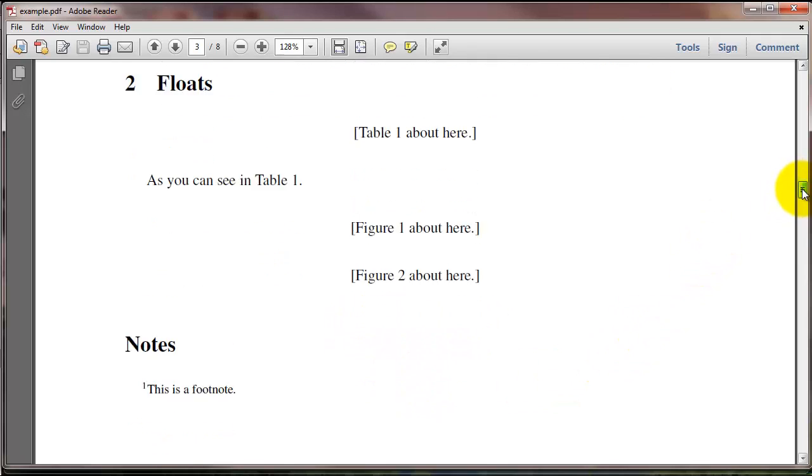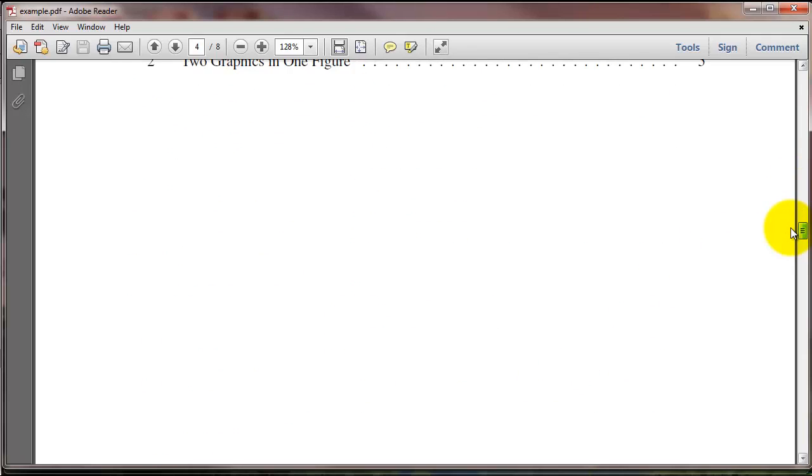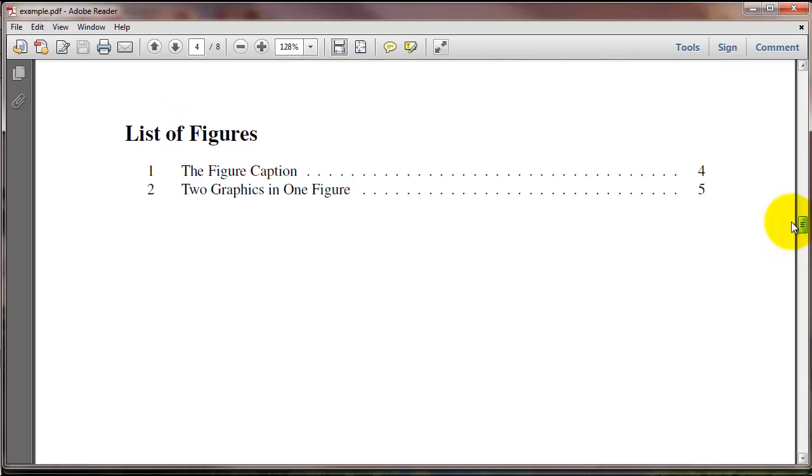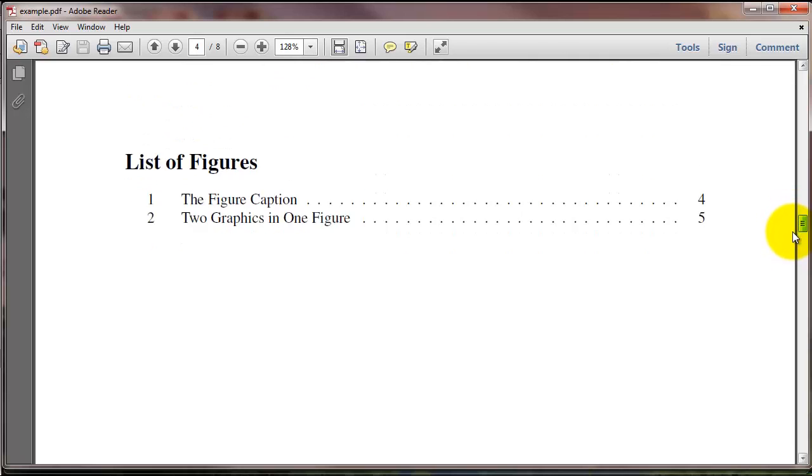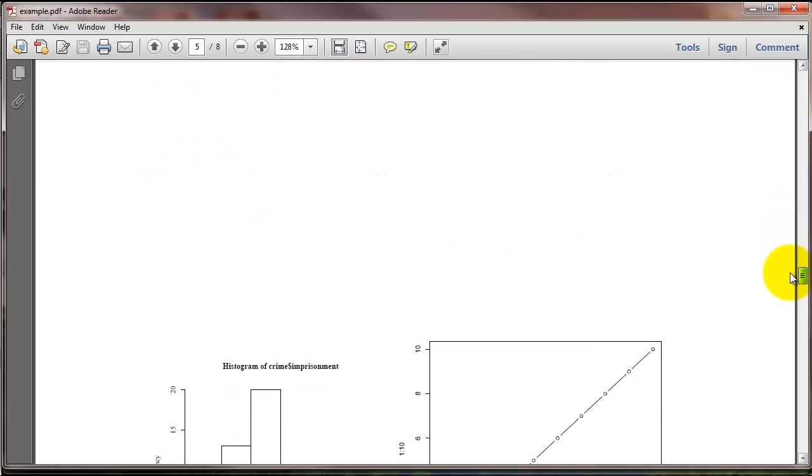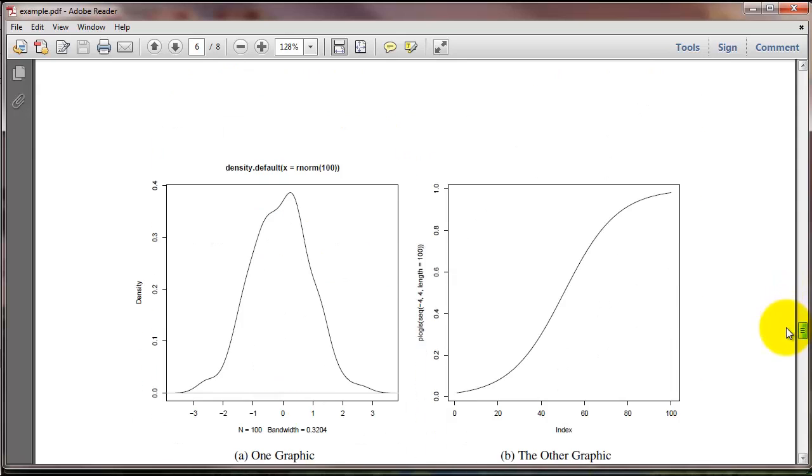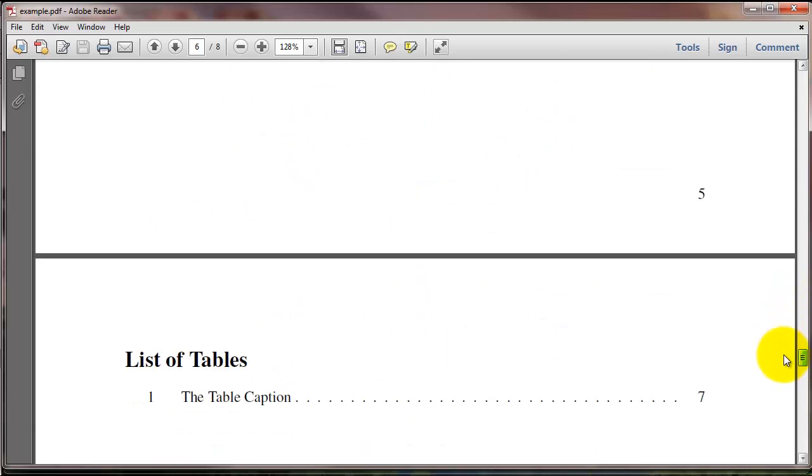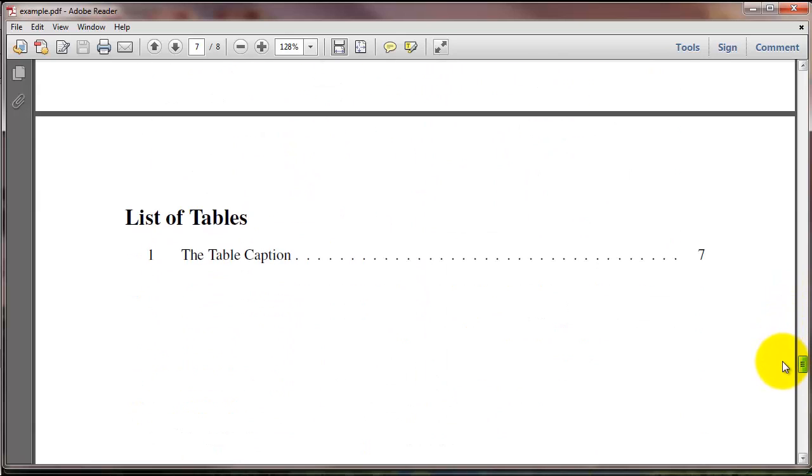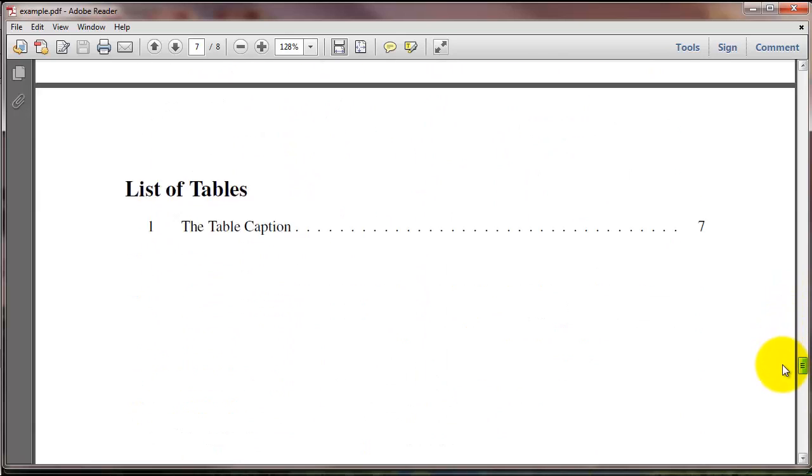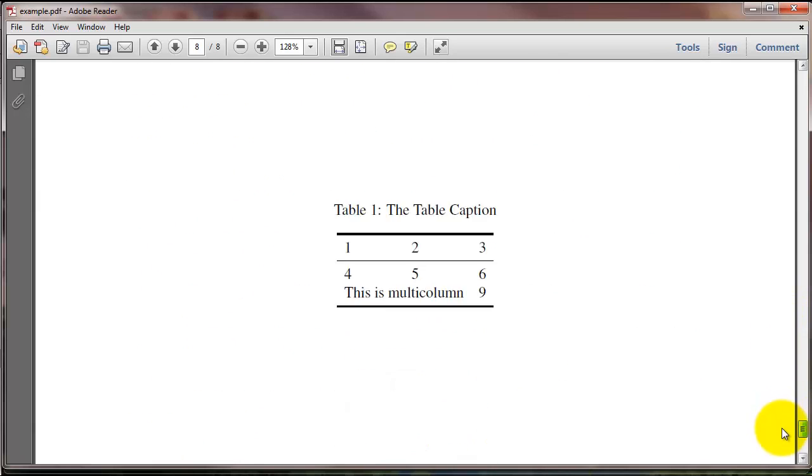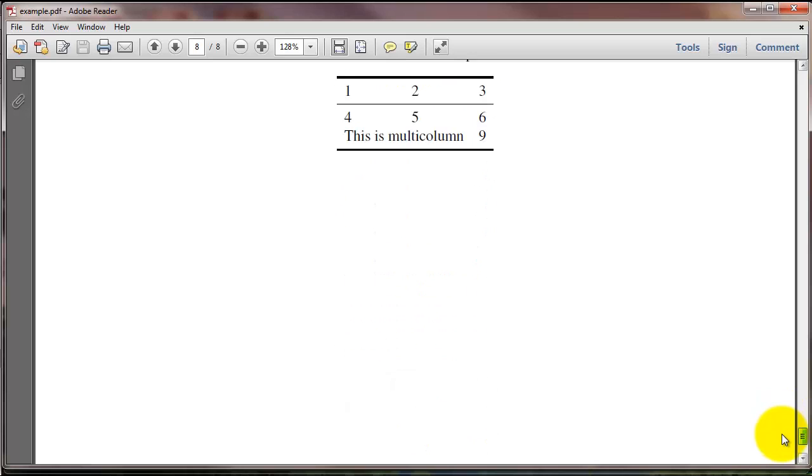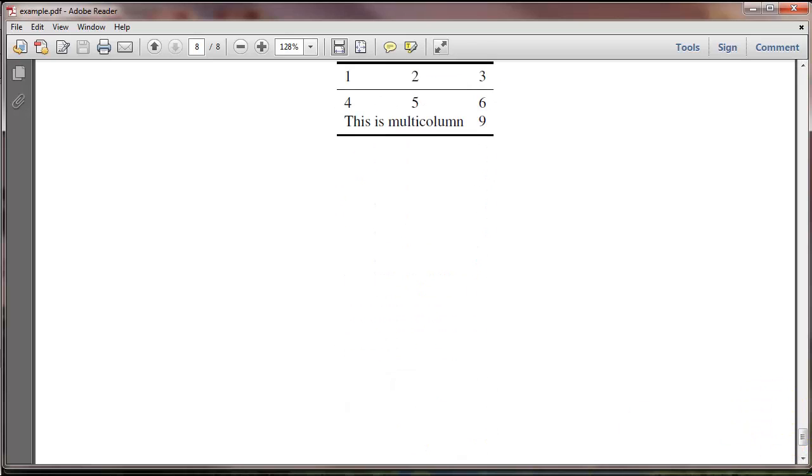And then at the end of the document, it provides a list of figures. And then the figures, each one on a separate page. And a list of tables. And a table, each one on a separate page.